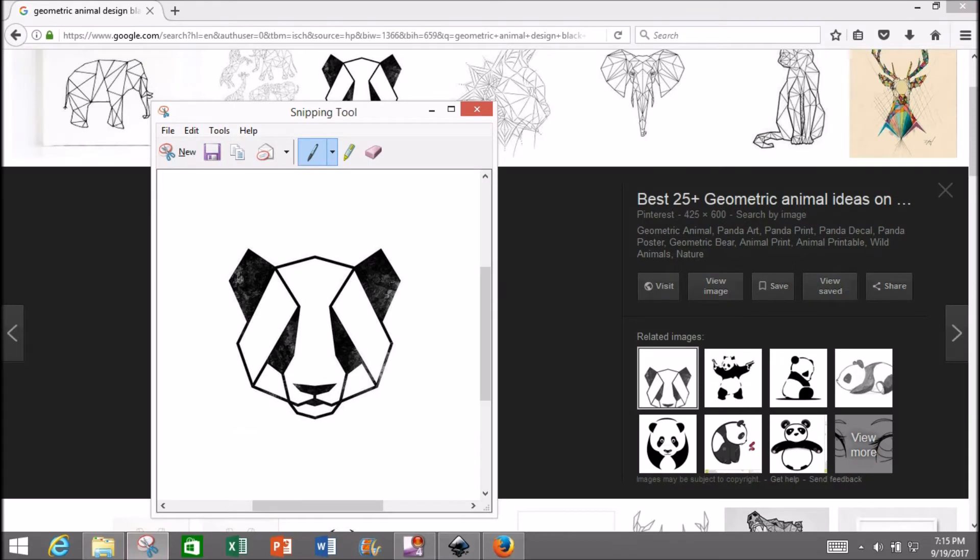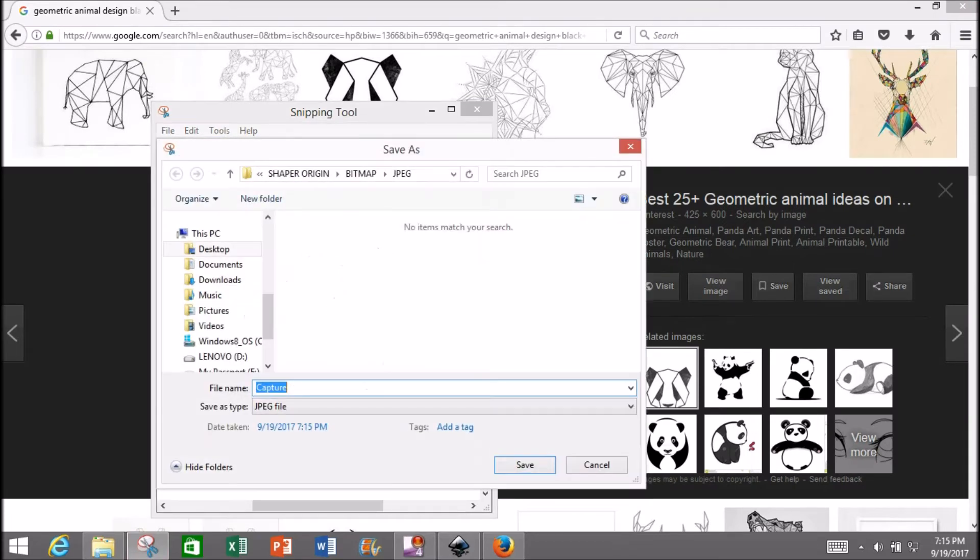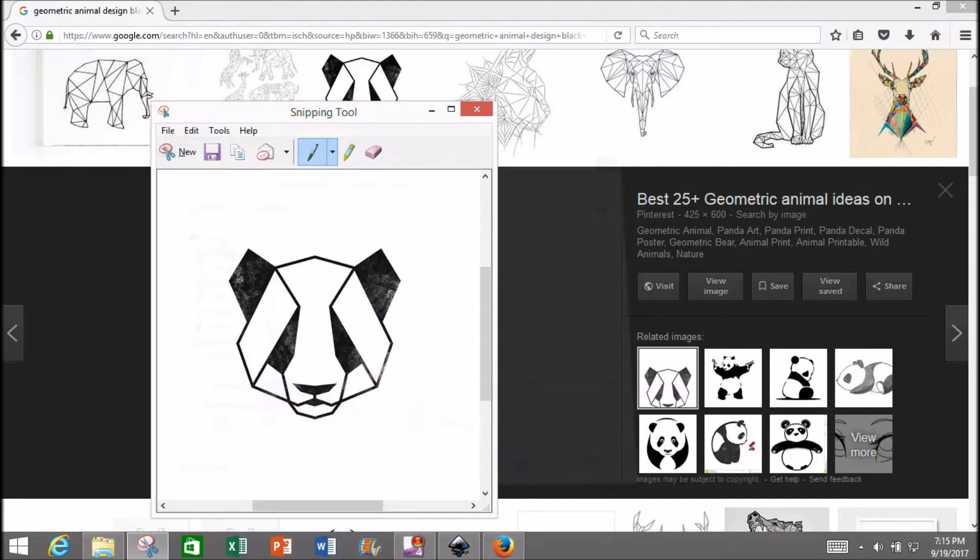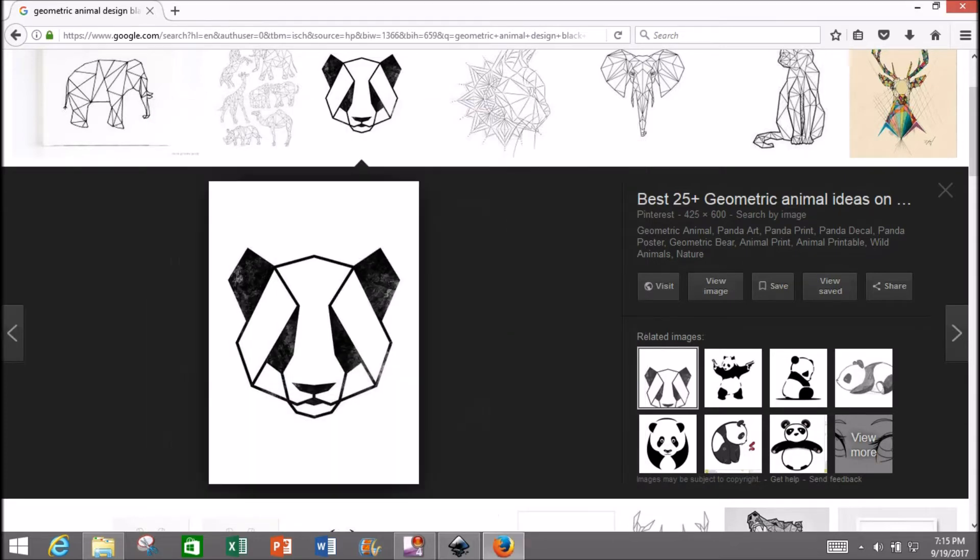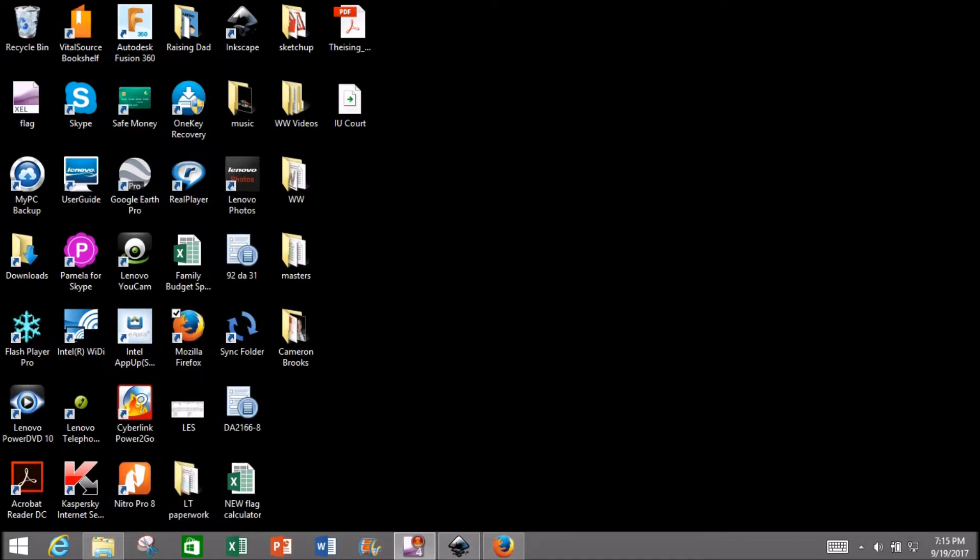Hit that save button and save it in a file where you'll remember. I've named mine 'GeoPanda.' Now you can close that box, minimize your browser, and pull up Inkscape.